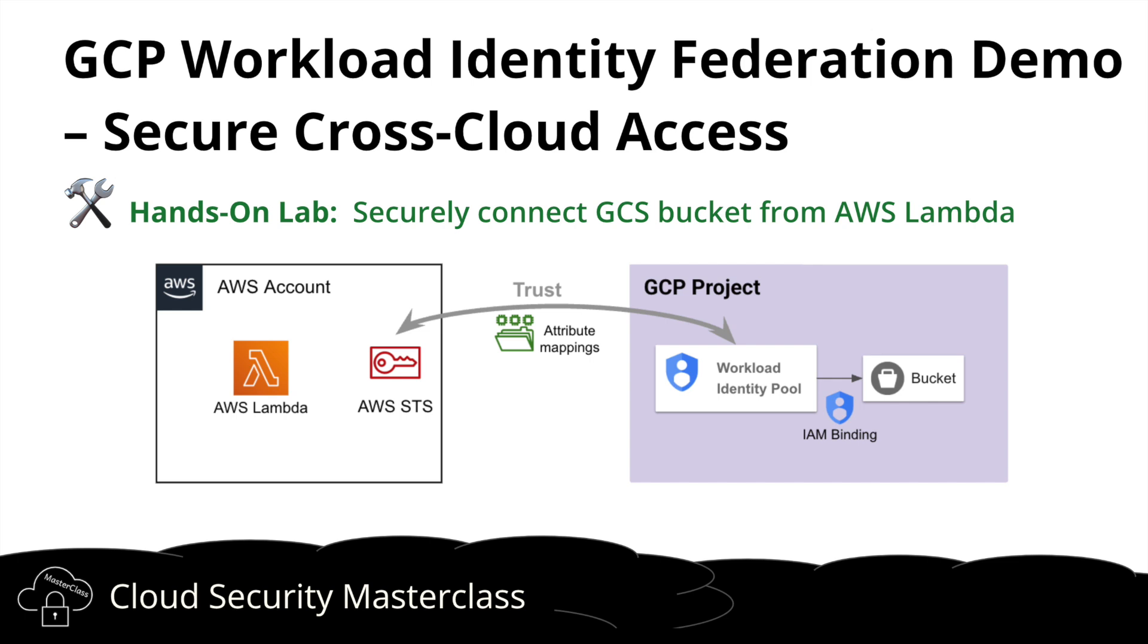This is a powerful cross-cloud security pattern and an important concept for modern cloud architectures. Using this feature, you can securely connect GCP resources to non-GCP environments like AWS.